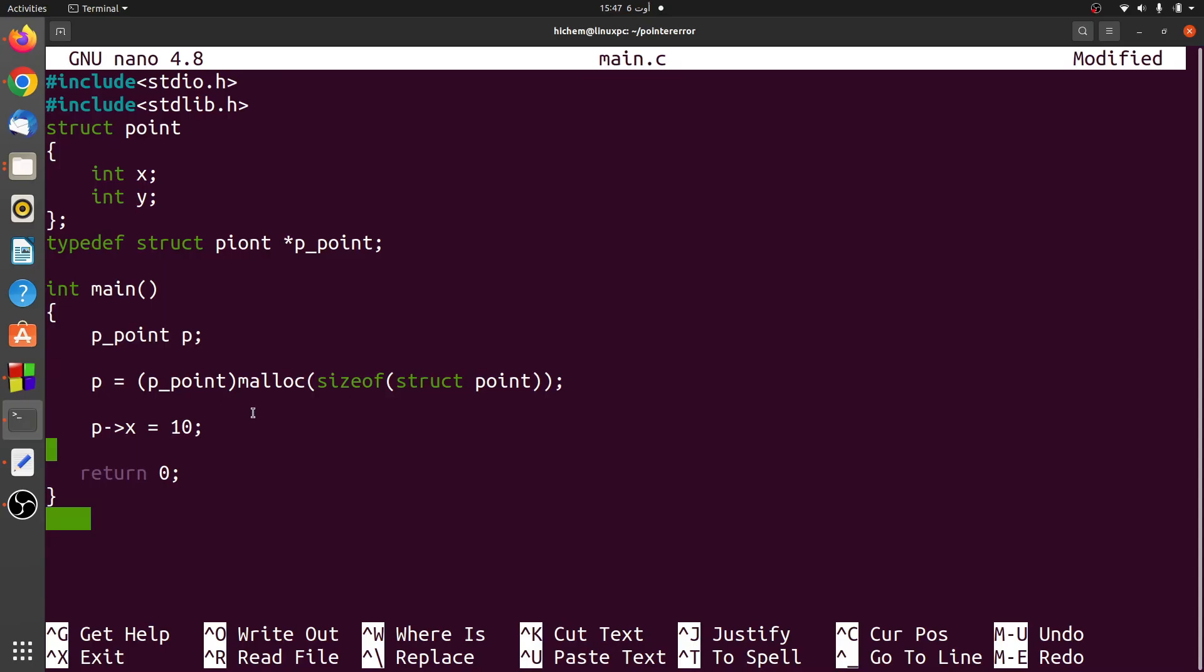I will explain it with two examples. So let's see the first example. In this simple program, I declared a structure called point.